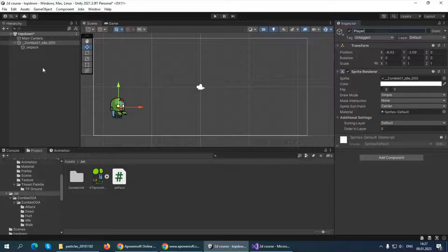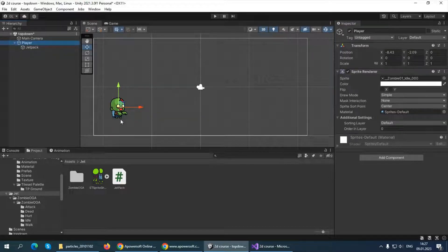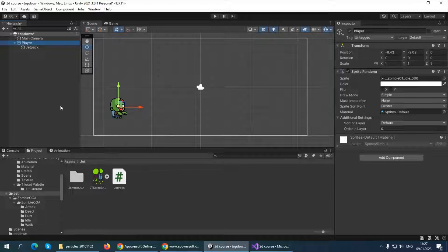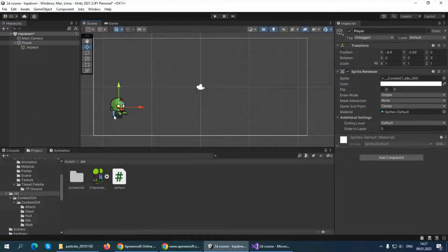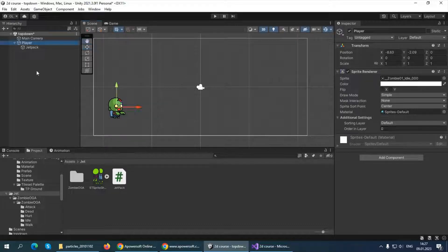I'm not going to do animations for this zombie — I already have a video about it, so if you want to know how, you can check that out. It's very simple. Instead, we'll concentrate on the flying itself for this video. First of all, let's create a ground for our player.